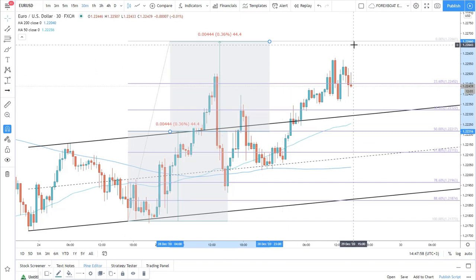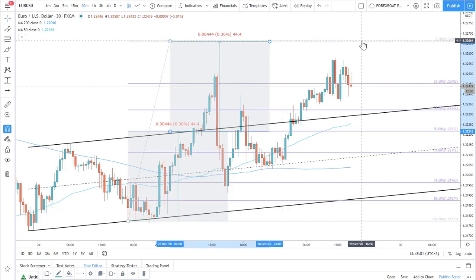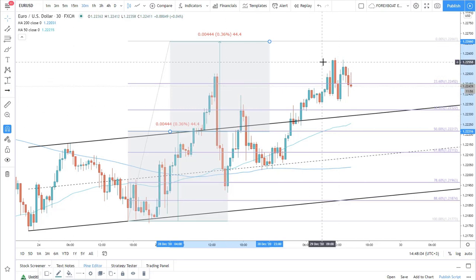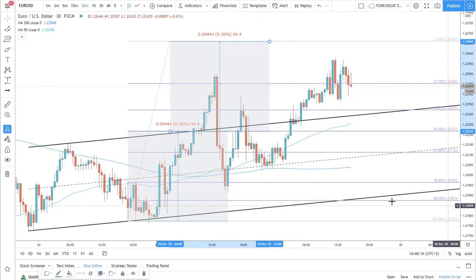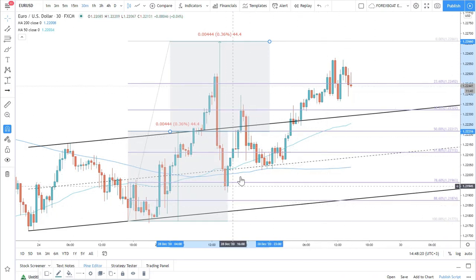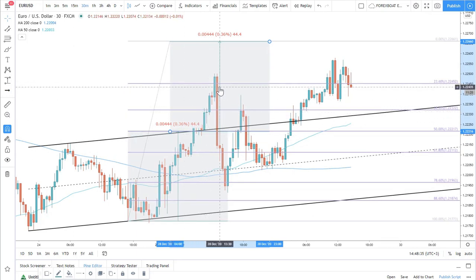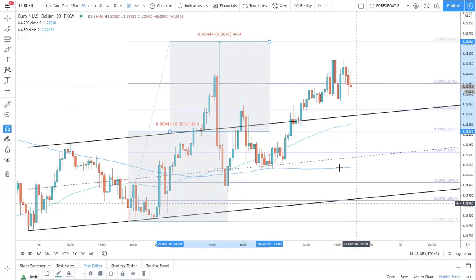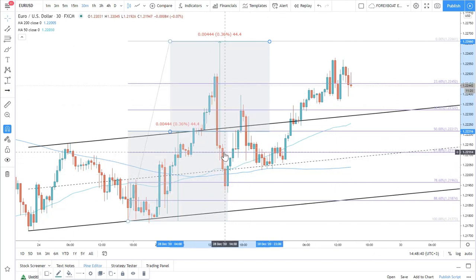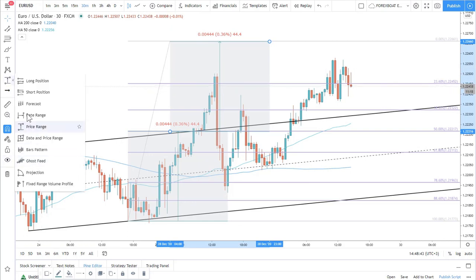This is how you can calculate how far price might travel after a channel breakout. Your entry would be at 61.8 — the most common level — or one of the other Fibs. After the breakout, confirm there was no clean rejection of any Fibs. Then wait for the correction and enter at 61.8. If we had entered at 61.8, this could have been our trade.